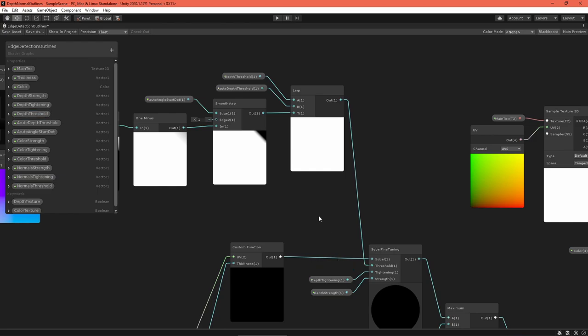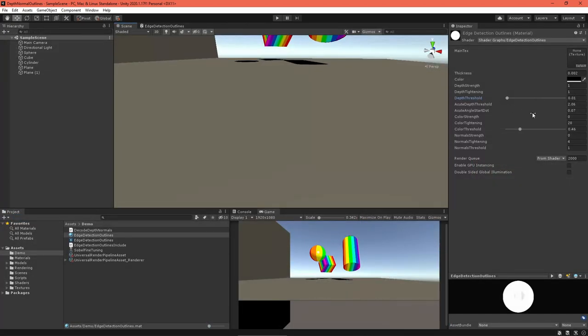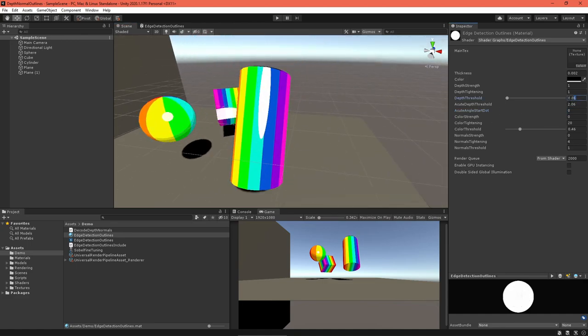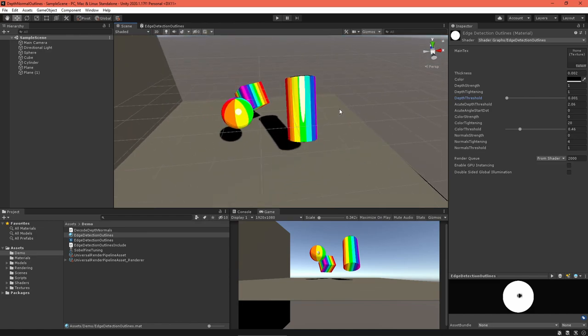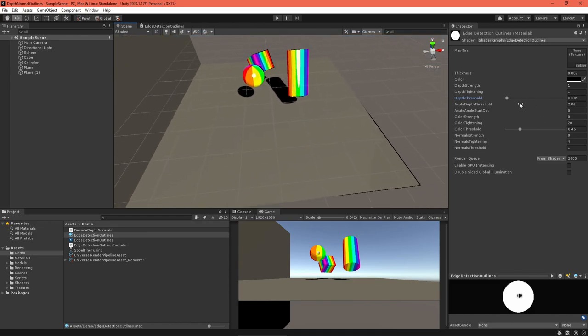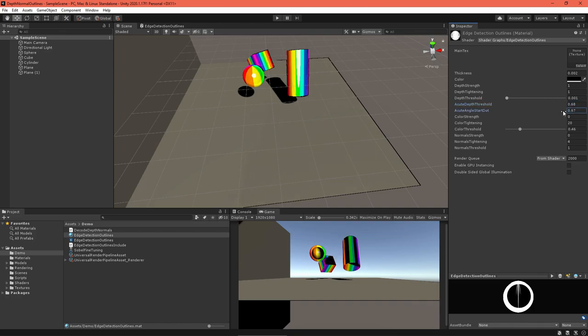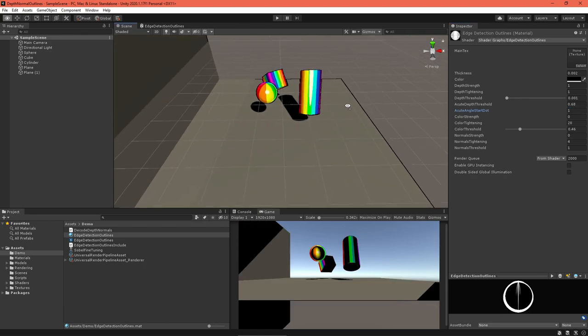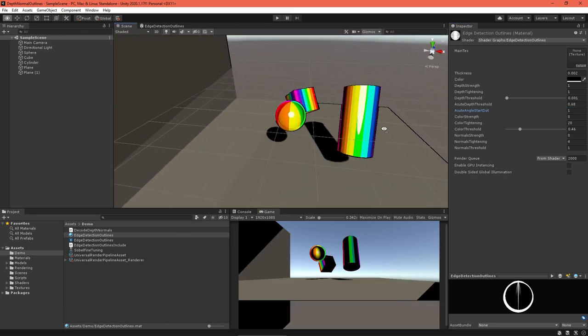Save the asset. The thresholds and acute start dot values will take a lot of adjusting in the material. Turn off all outlines besides depth and try to get things looking right. There's still one more strange artifact though. Notice that when you zoom in and out, depth outlines tend to change. This is because the depth texture does not store values linearly.